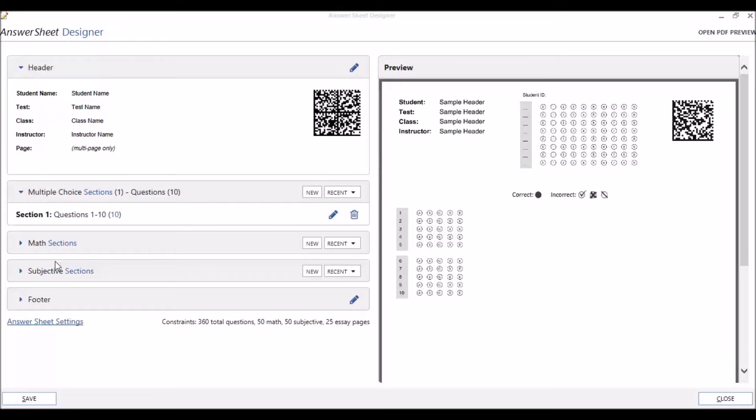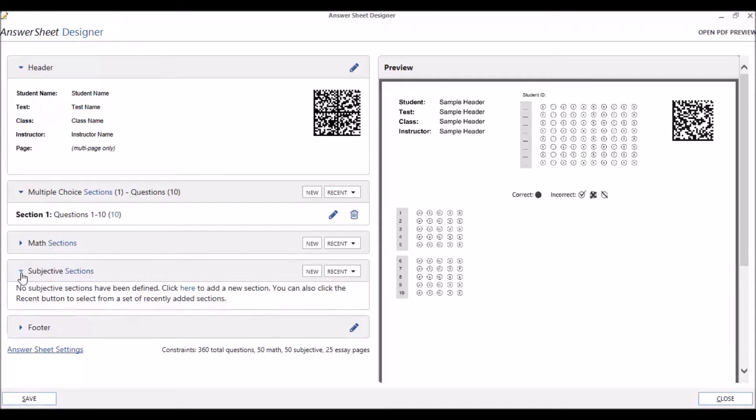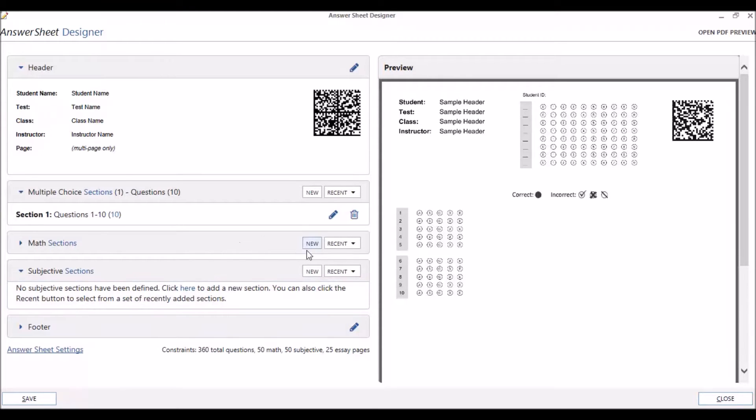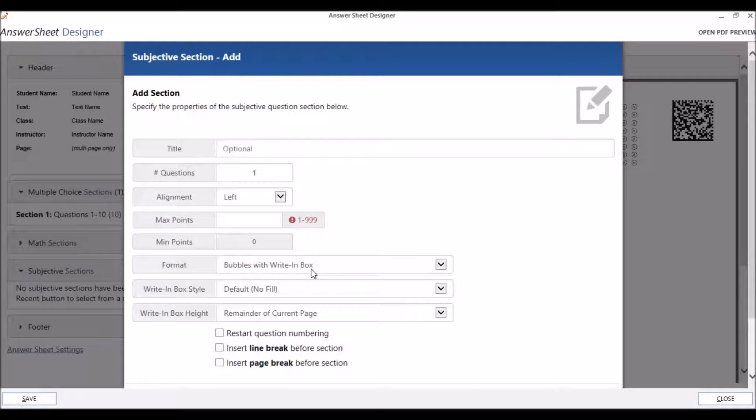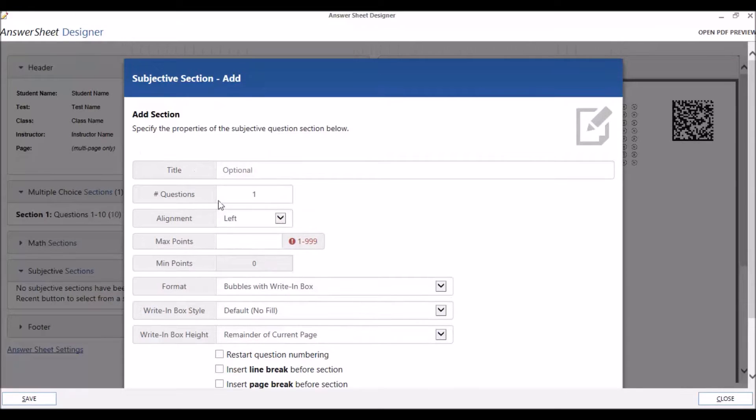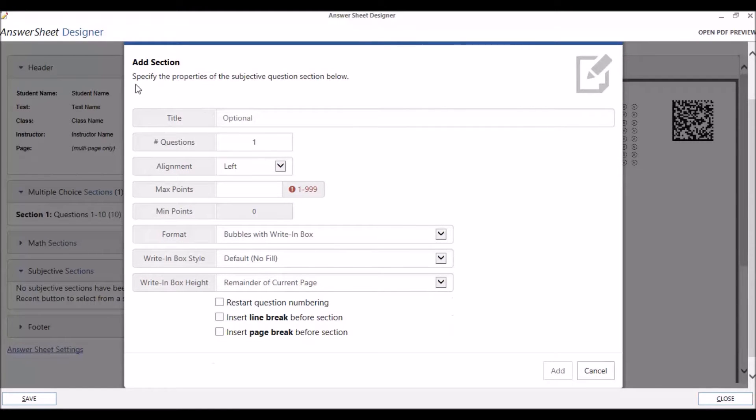To add a subjective section, click on the Subjective Sections drop-down caret and click on the Here button, or click on the New button. In the Subjective Section Add window that's brought up, we need to specify our properties for our new section.